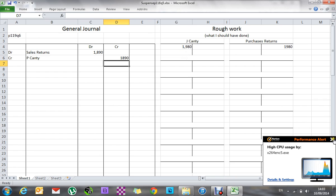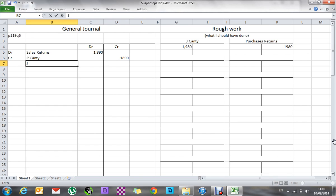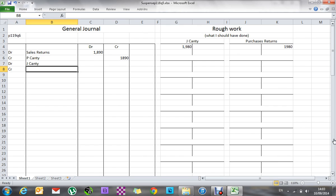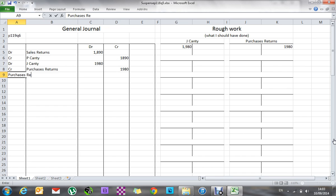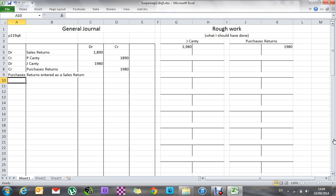What we did instead was put it into P. Canty and a sales return, so I'm going to cancel that. I'll debit sales returns 1,890 to cancel the credit that was incorrectly posted, and credit P. Canty 1,890 to cancel that debit. Then I'll do what we should have done: debit J. Canty and credit purchase returns 1,980. This was a purchases return entered as a sales return.